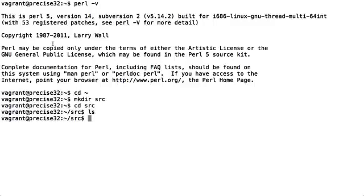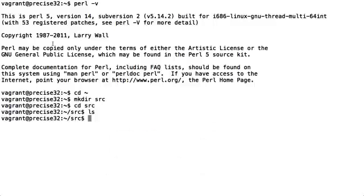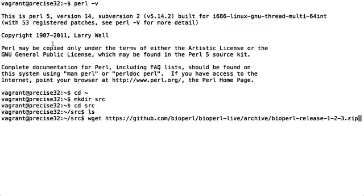First we need to download Bioperl. As of the recording of this video, Ensemble requires Bioperl 1.2.3. So let's download it from GitHub using the command wget, unzip it and then rename the directory. You'll need to download Bioperl from the following URL.